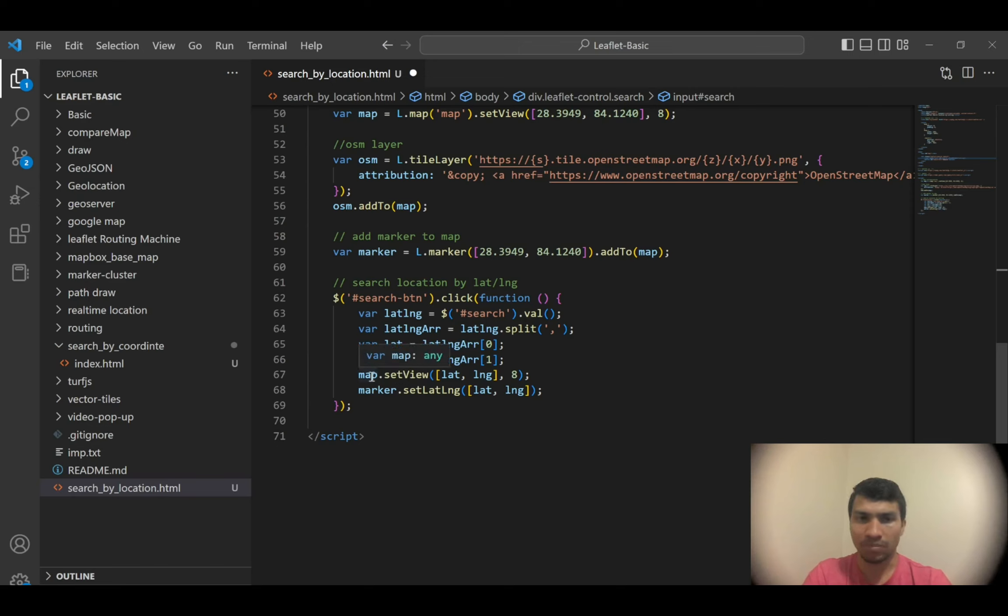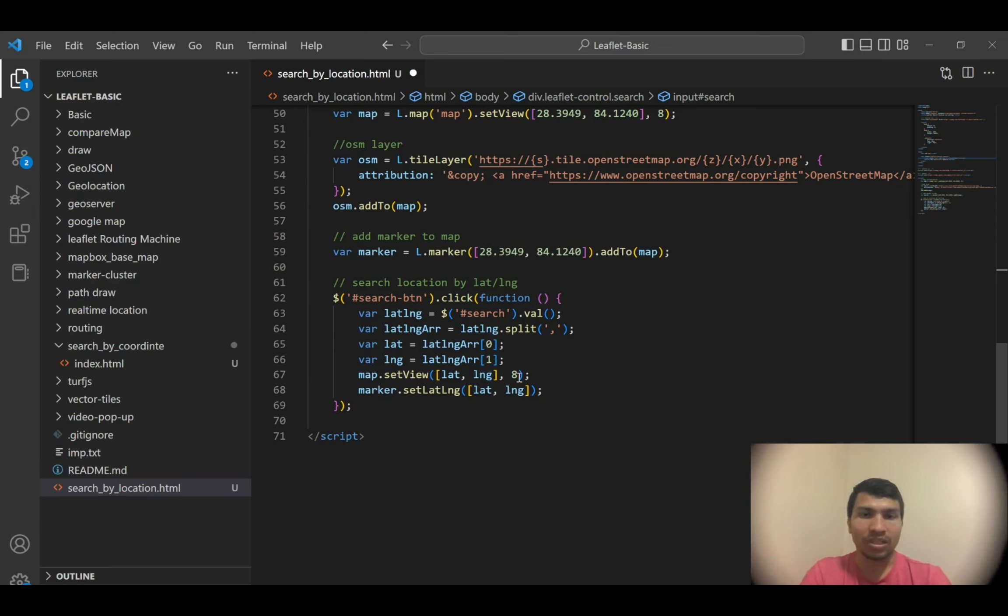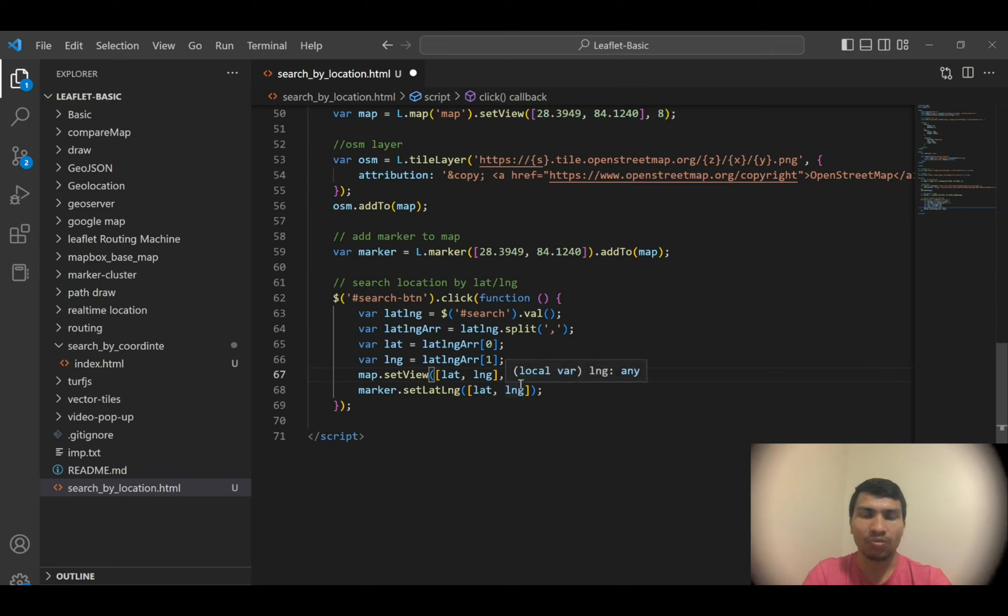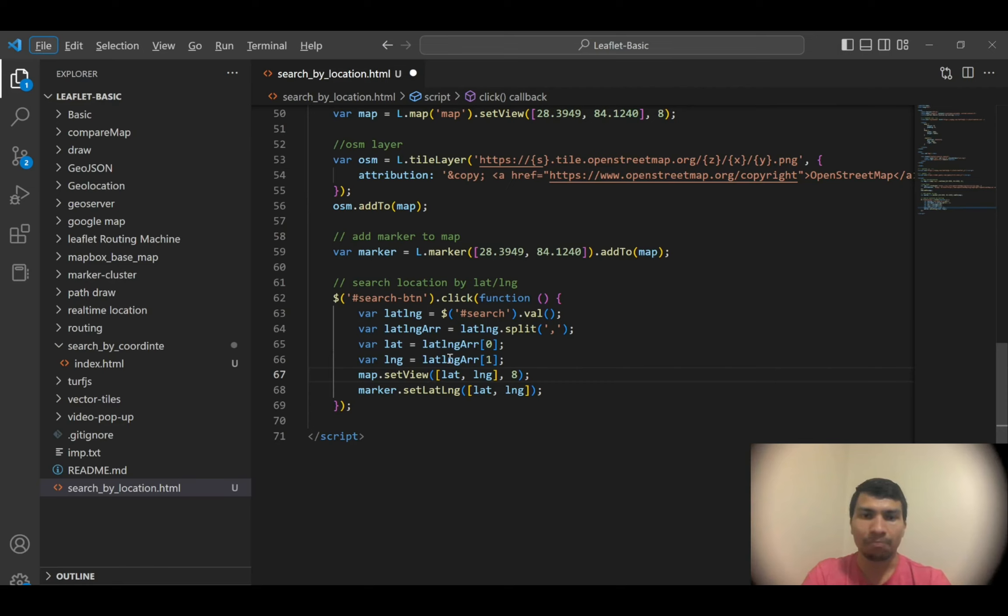Then I set my map to the entered latitude and longitude with a zoom level of 8. Of course, you can change the zoom level as well if you want. You can add another parameter called zoom level in the input field, and then you can simply extract it using this lat long array and then input it here. But for now I simply set my zoom level to 8.